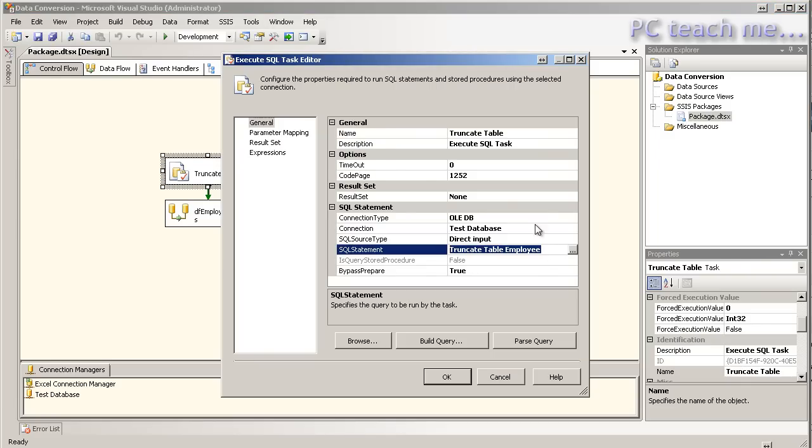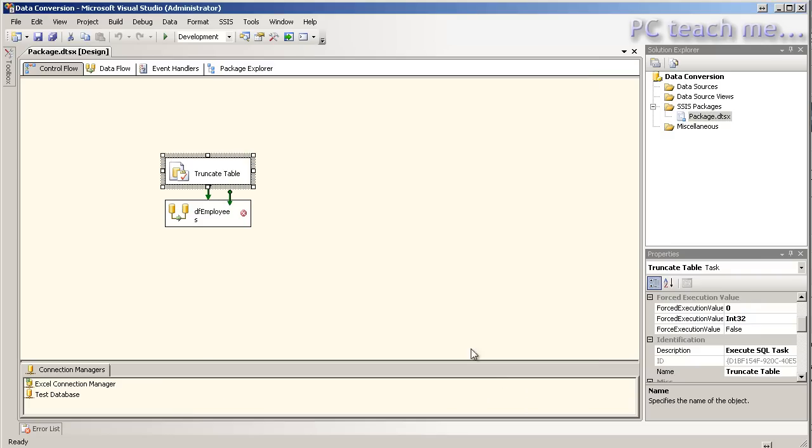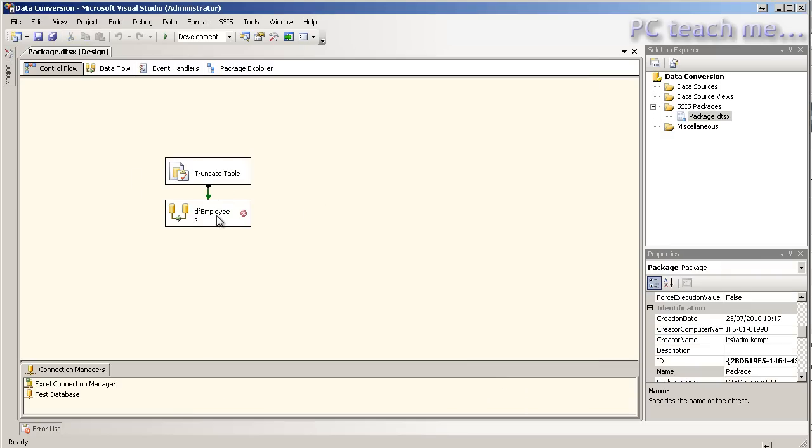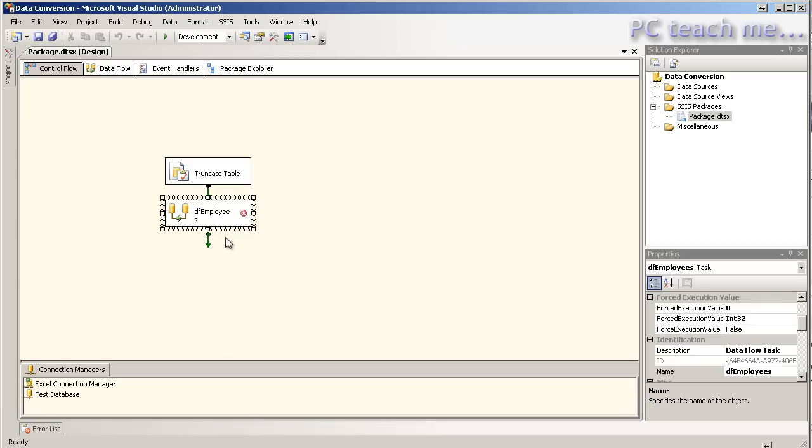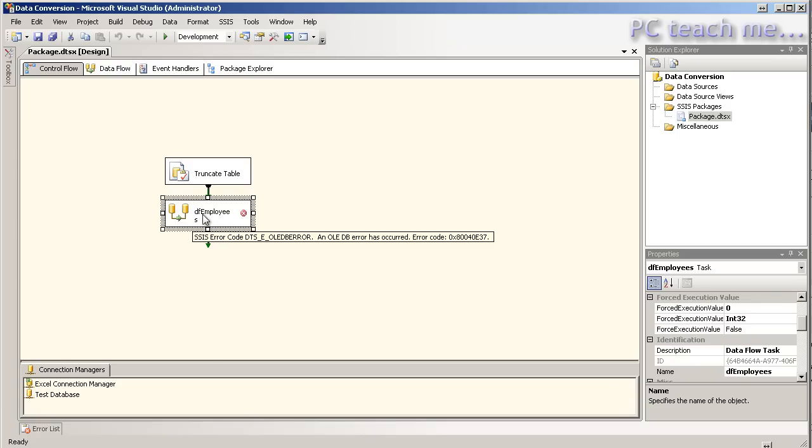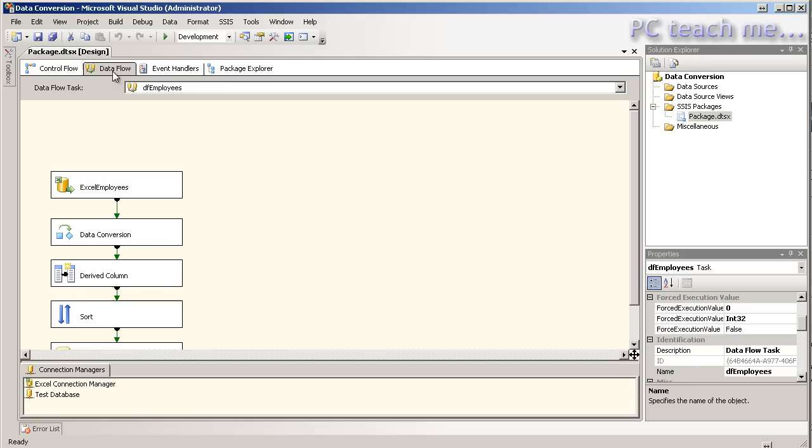All it's doing is literally this bit here, truncate table, fair enough. And then that then proceeds to the employees dataflow task which I always put a DF in front.